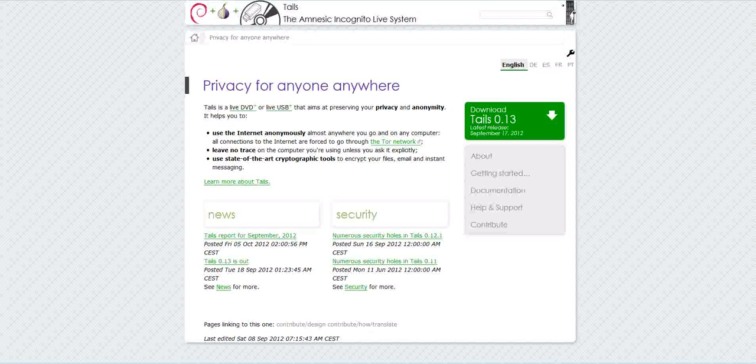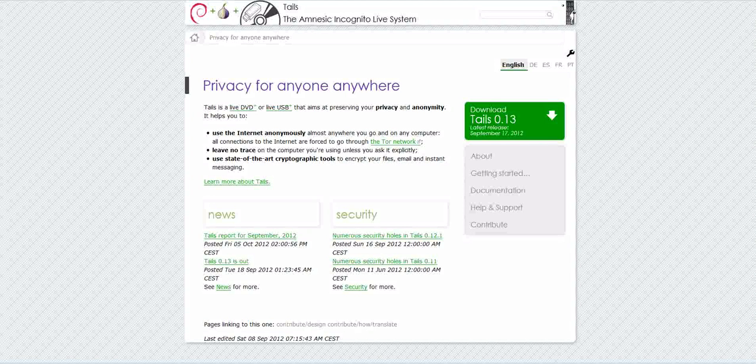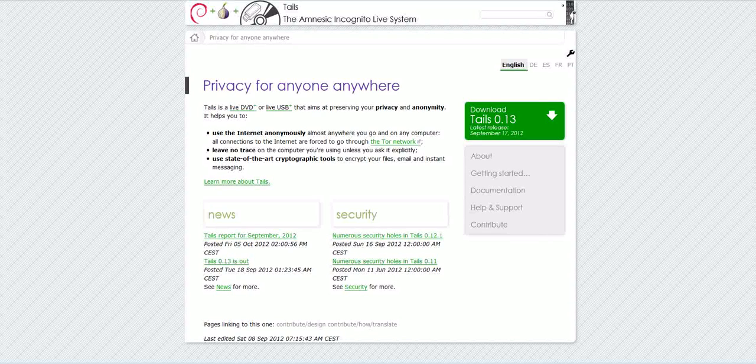Hey this is Joe from The Cell Phone Geek, welcome. Today we're going to talk about the program to make privacy for anyone, anywhere.